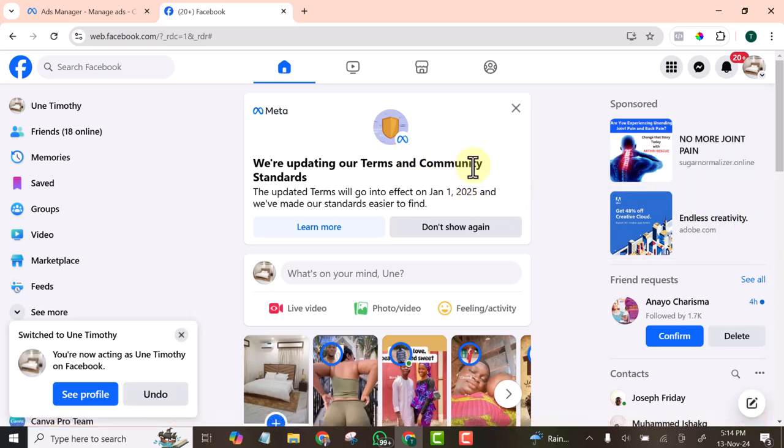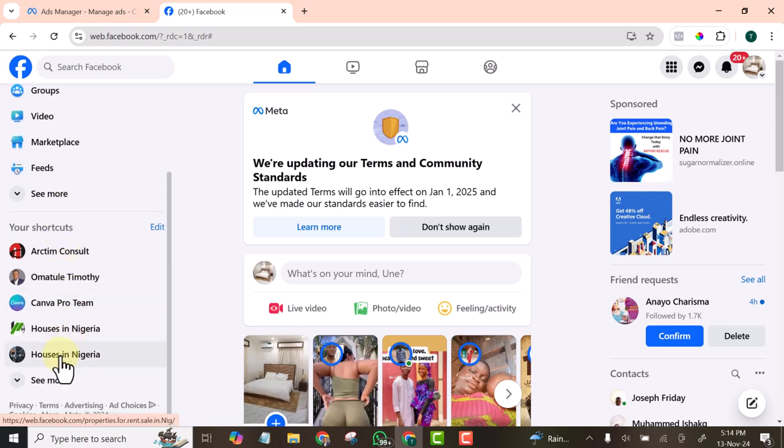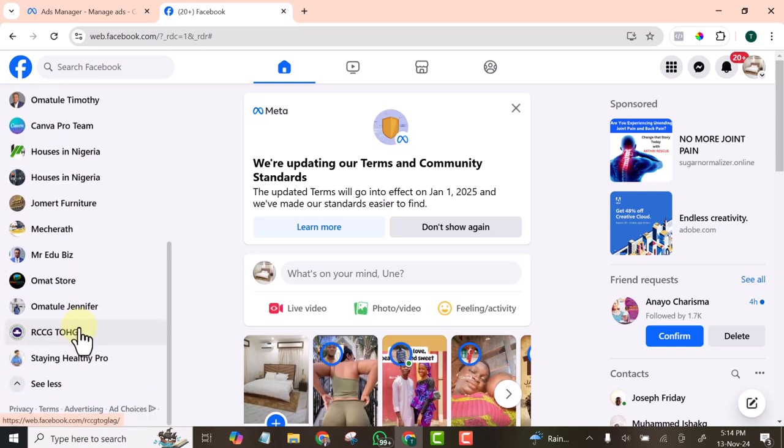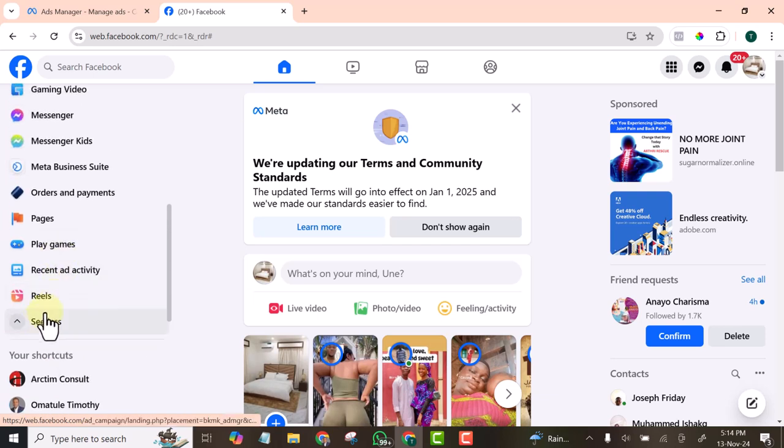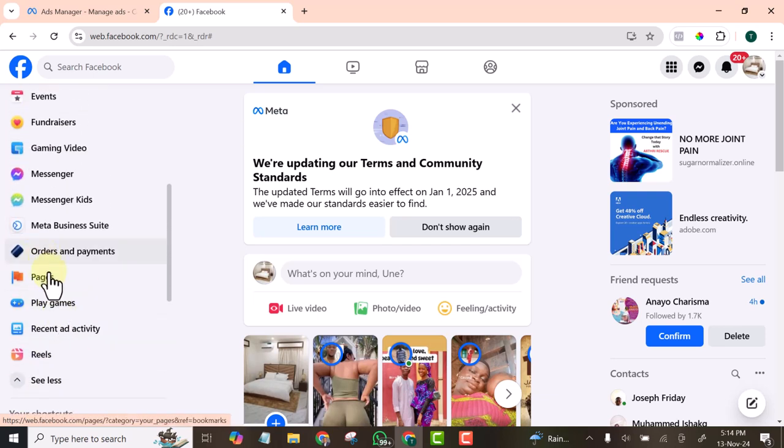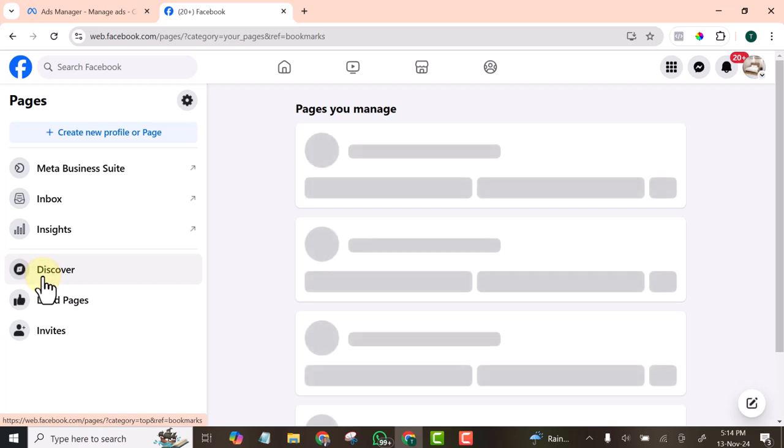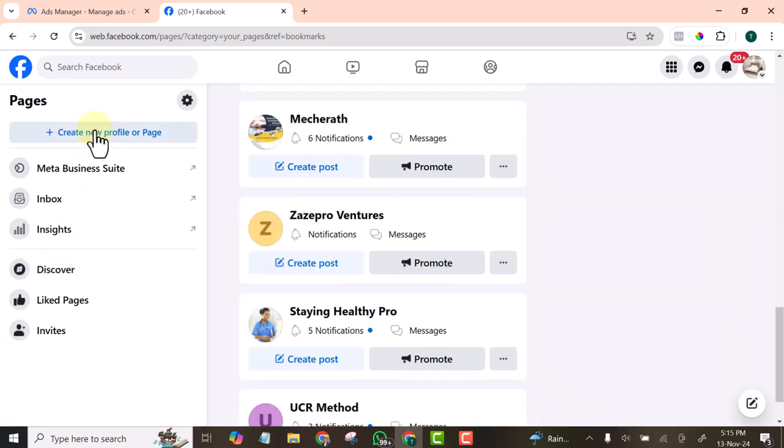Once you are on your profile, look towards the left. You will see all the pages you are managing. Expand all these until you see Pages, click on it, then click on Create New Profile or Page.